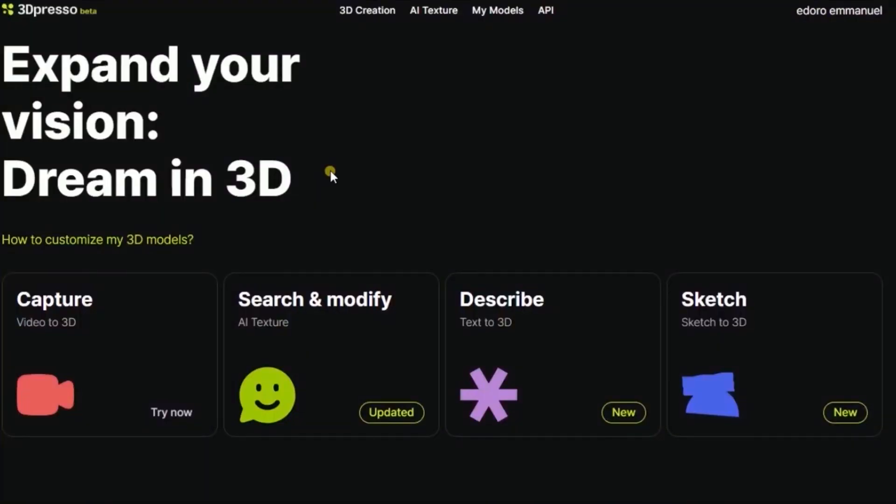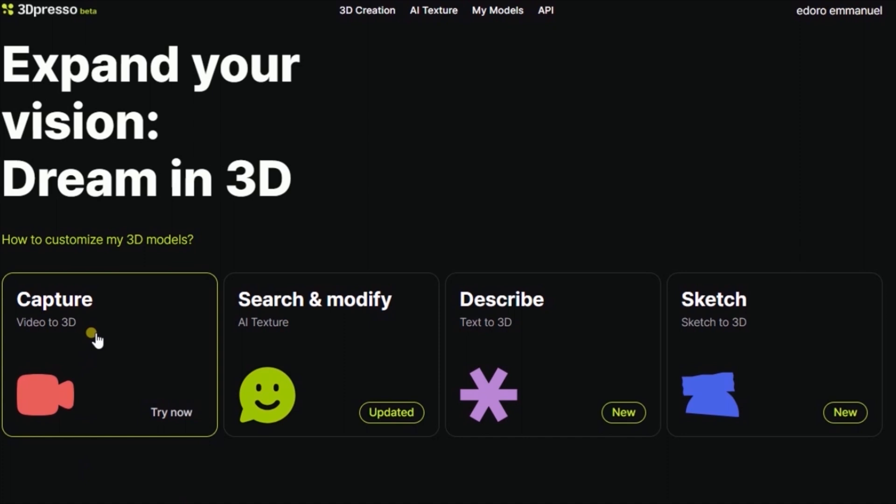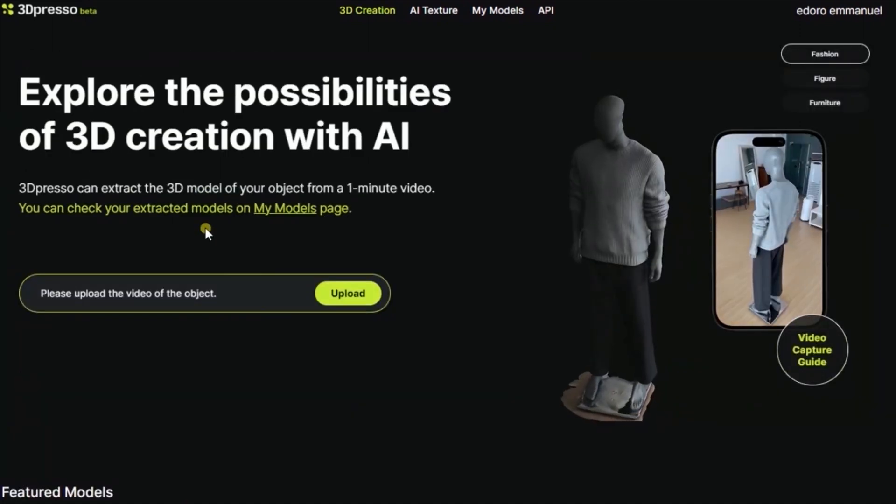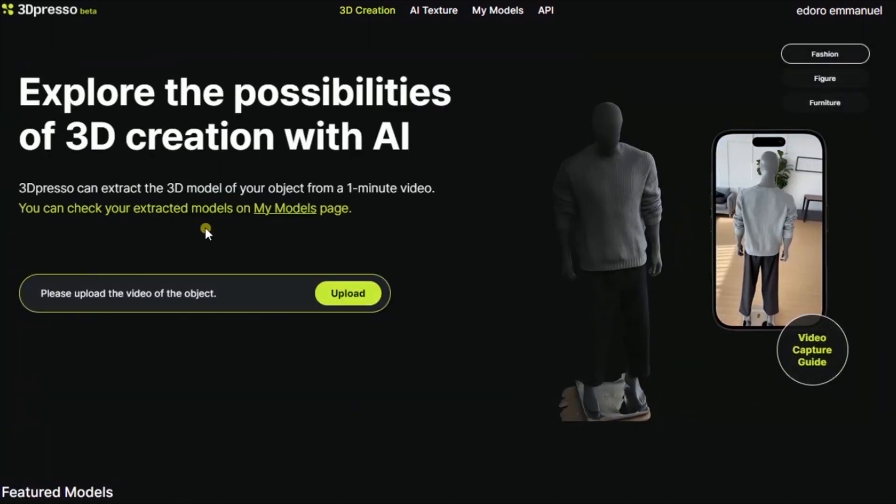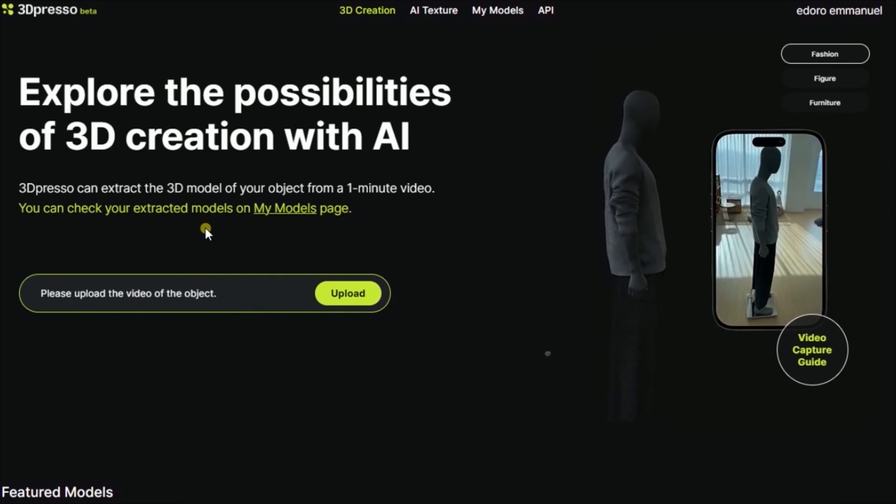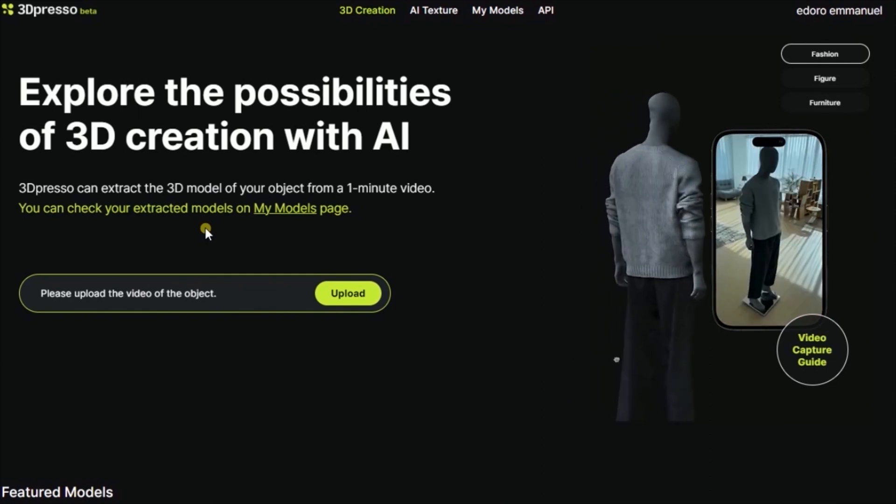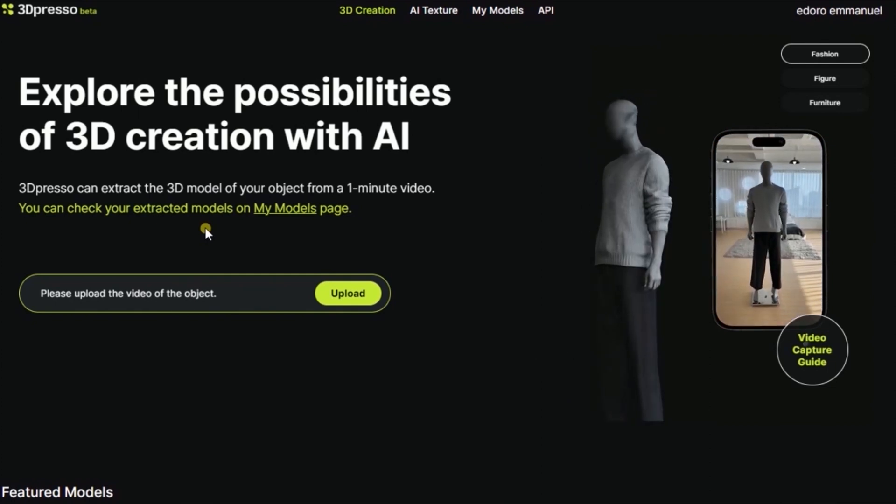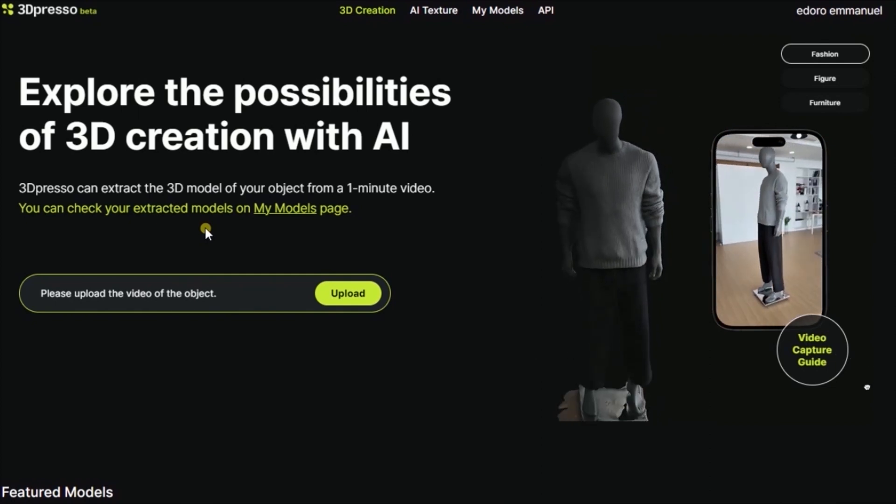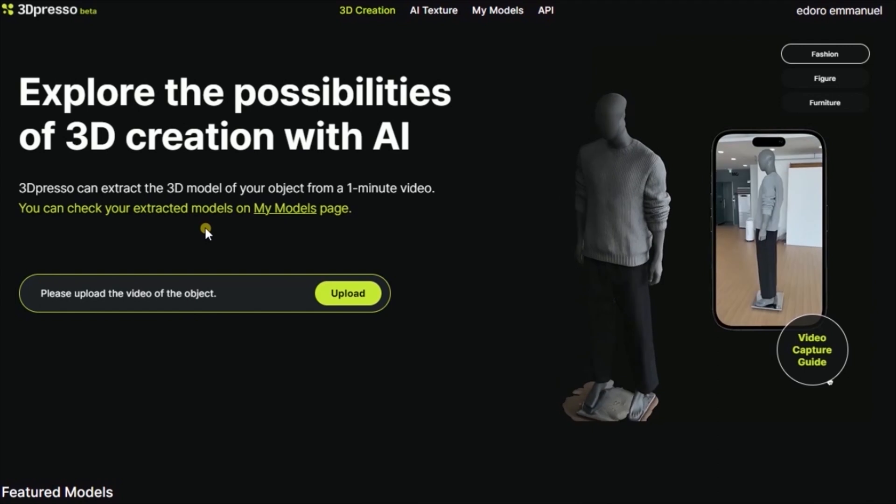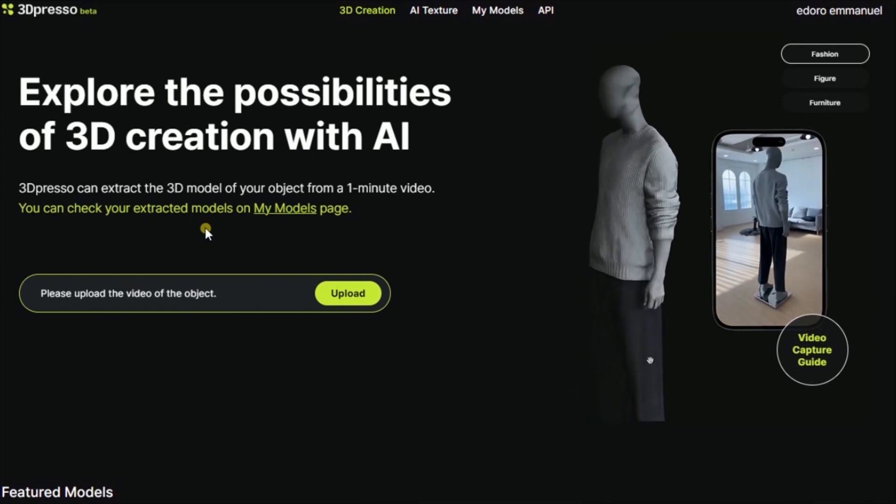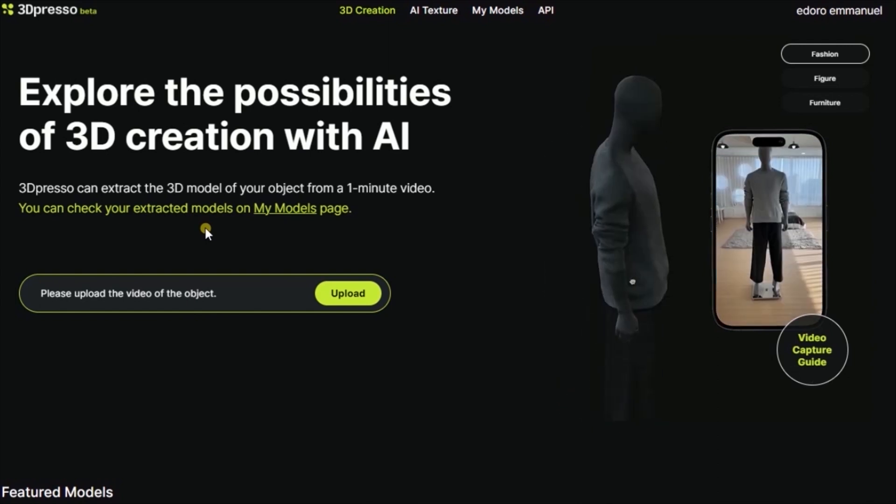Now I'm logged in. Out of all these options, I'm focusing on the Video to 3D, then I'm going to click on it. You have a different screen that says explore the possibility of 3D creation with AI.